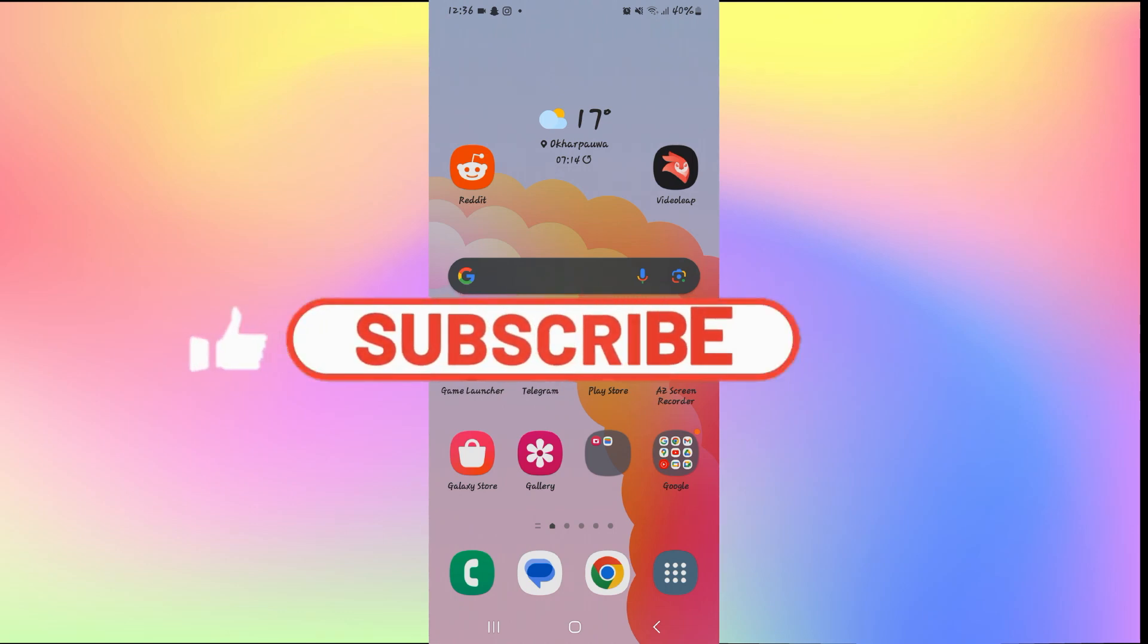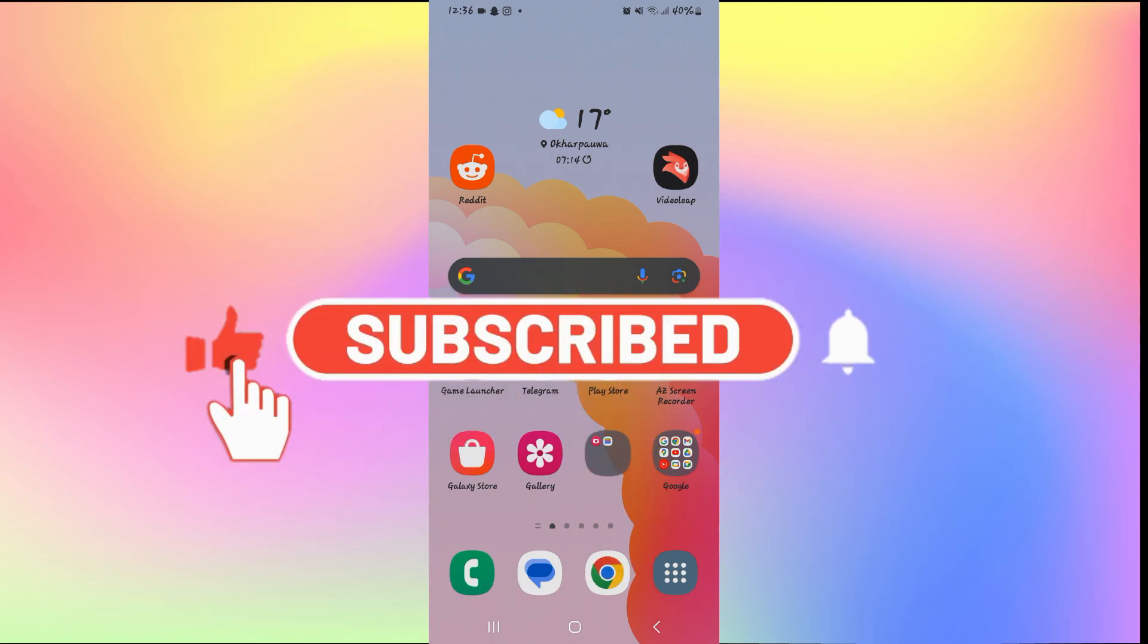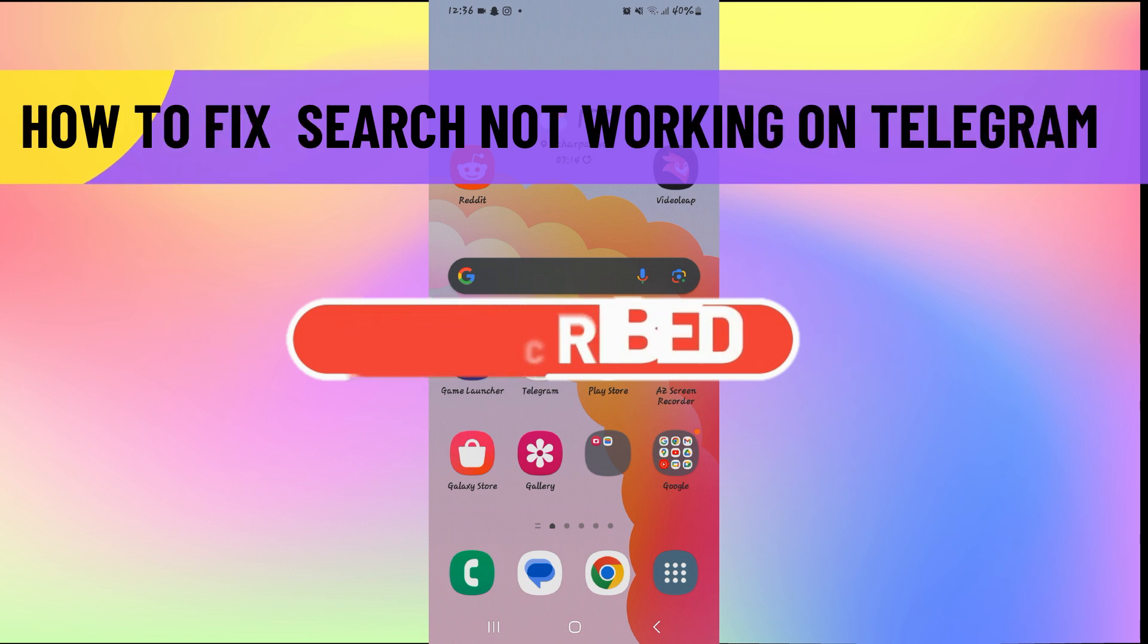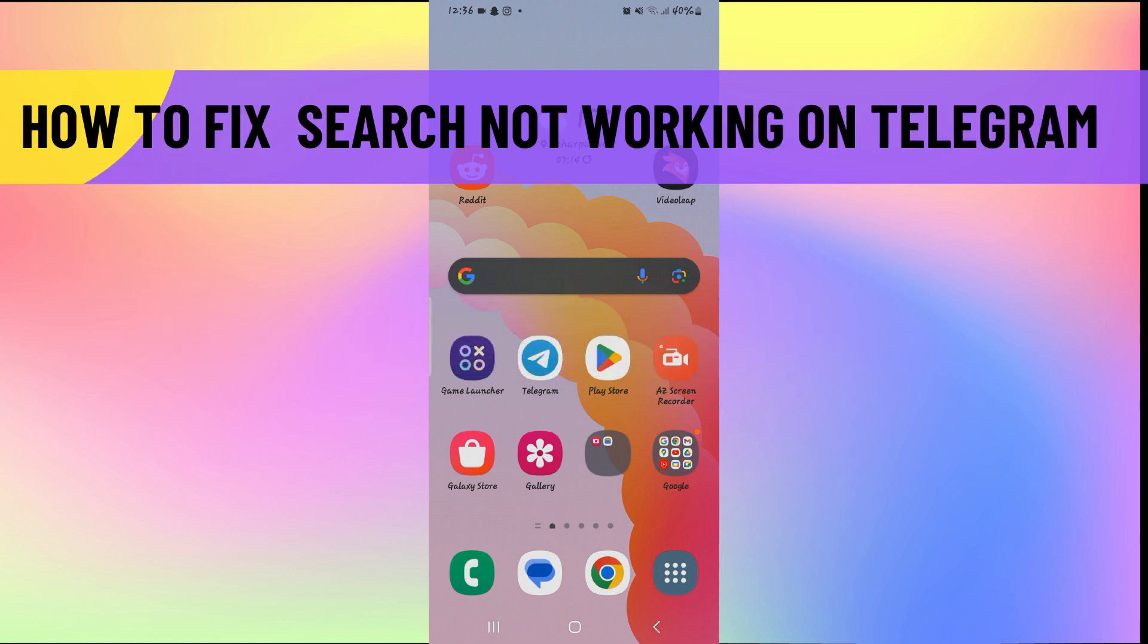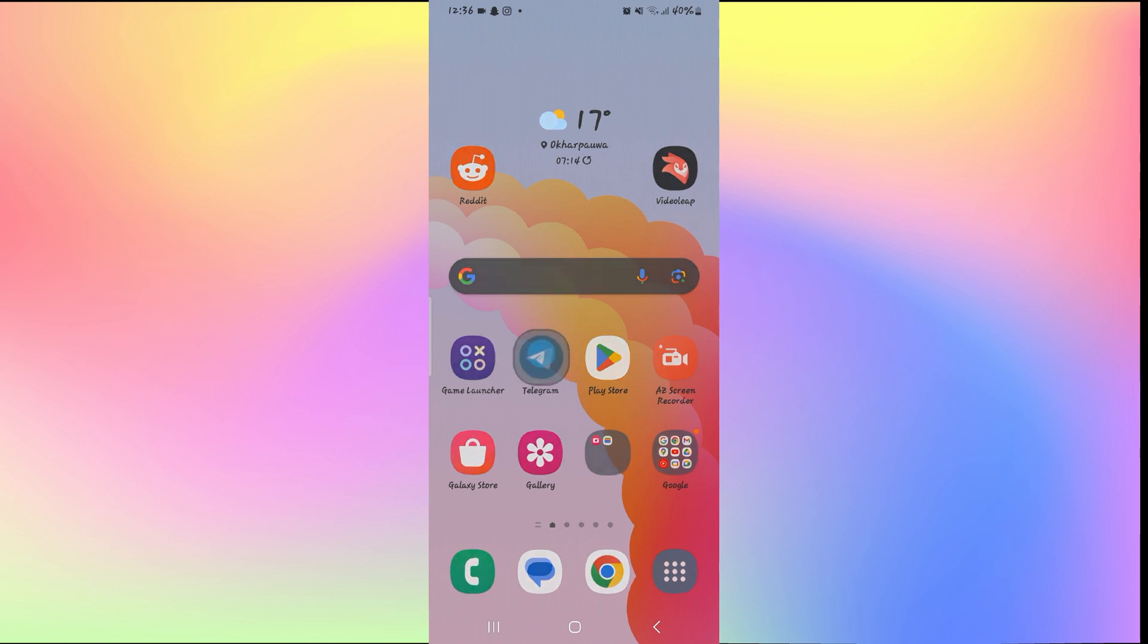Hello everyone and welcome back to another video from How To Fix Online. In this video, I'm going to show you how to fix the issue if Telegram search is not working as intended. So let's get started right away.